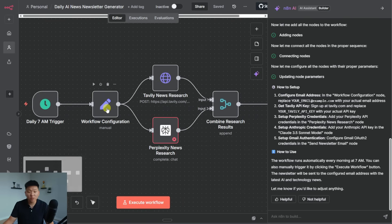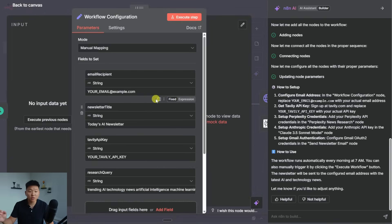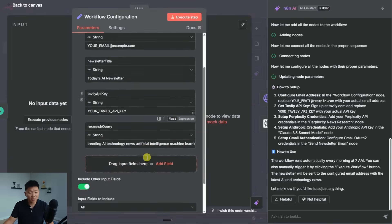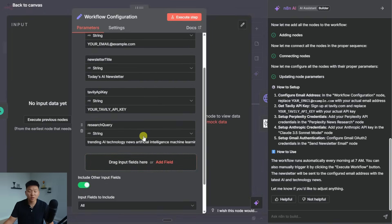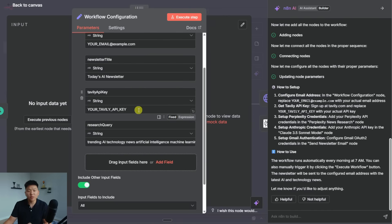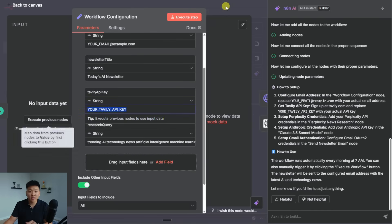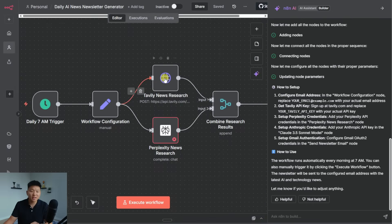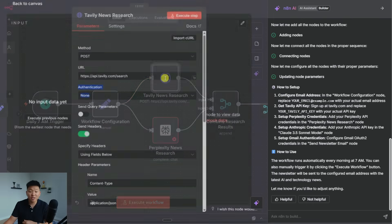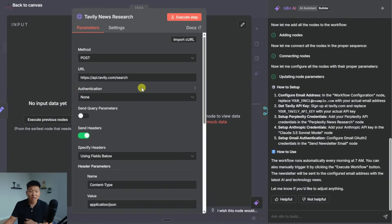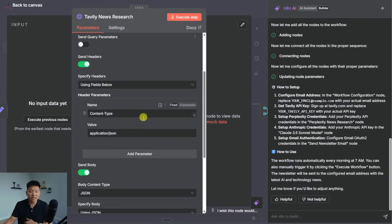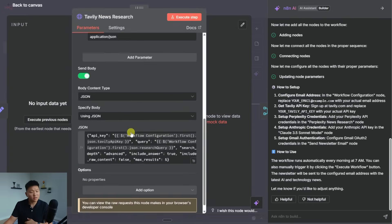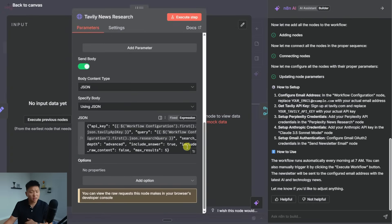So once again, it did a set node up front to set the email, the newsletter title, Tavily API key, and the research query. Okay, interesting. So what it would be doing is it would have us put our Tavily API key here. And then because this is an HTTP request, it would basically just pass it over somewhere in here.